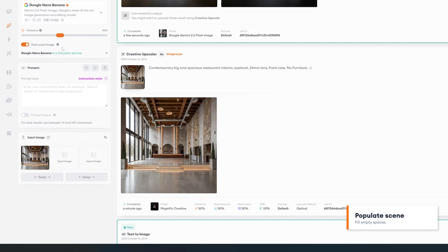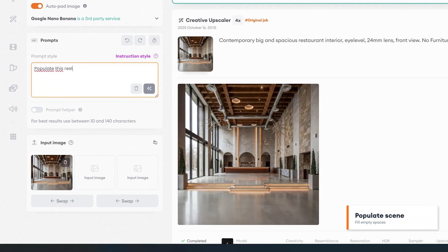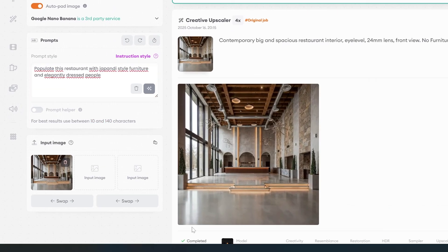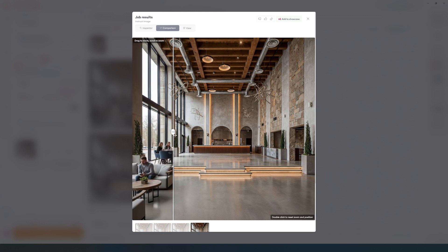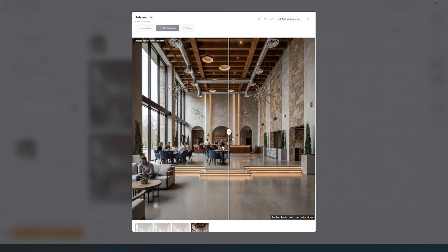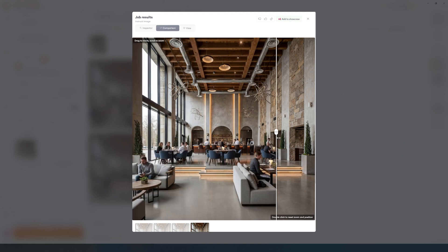We will use the same approach to populate this restaurant with furniture and people. After a few iterations, we can create all the elements of our image inside Project Dream.